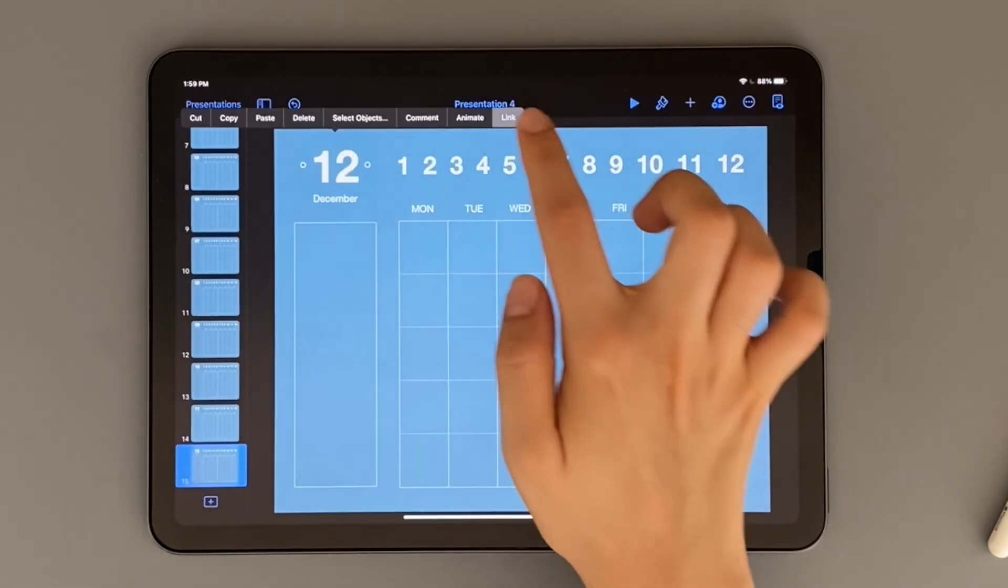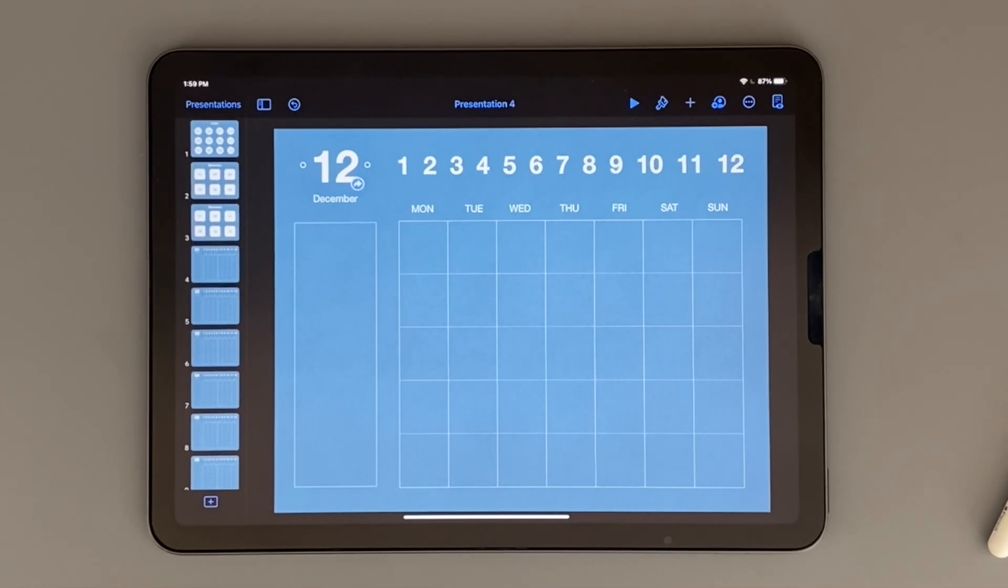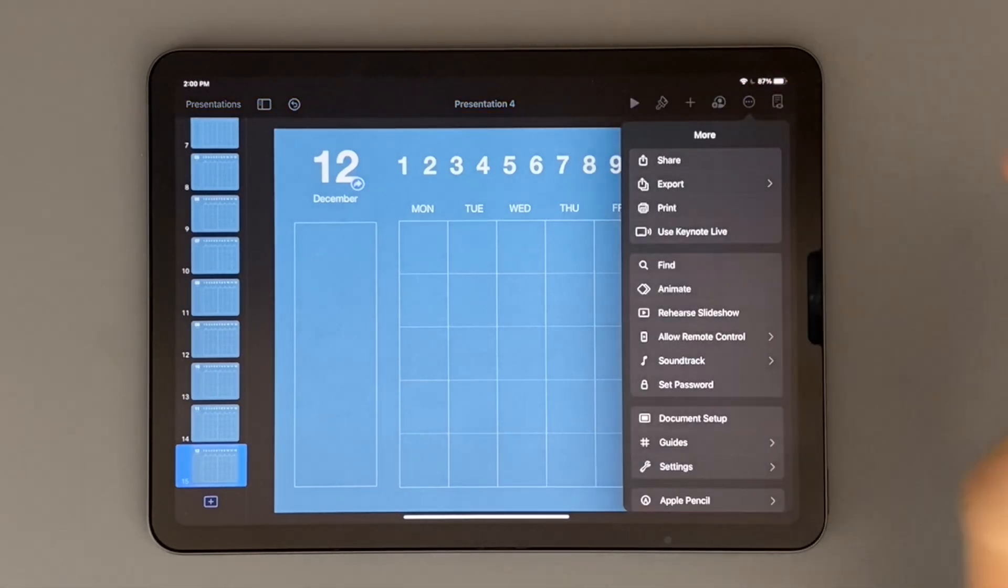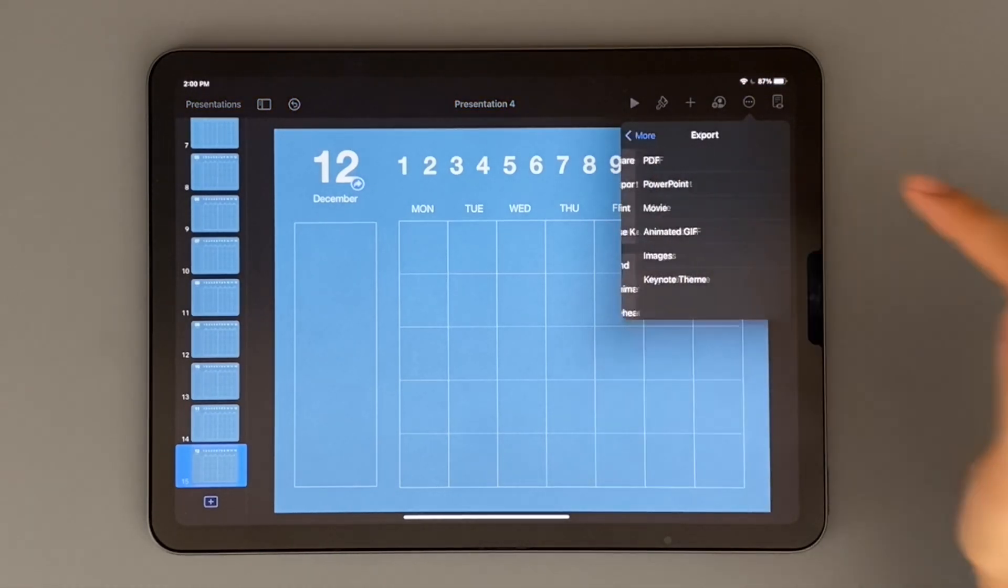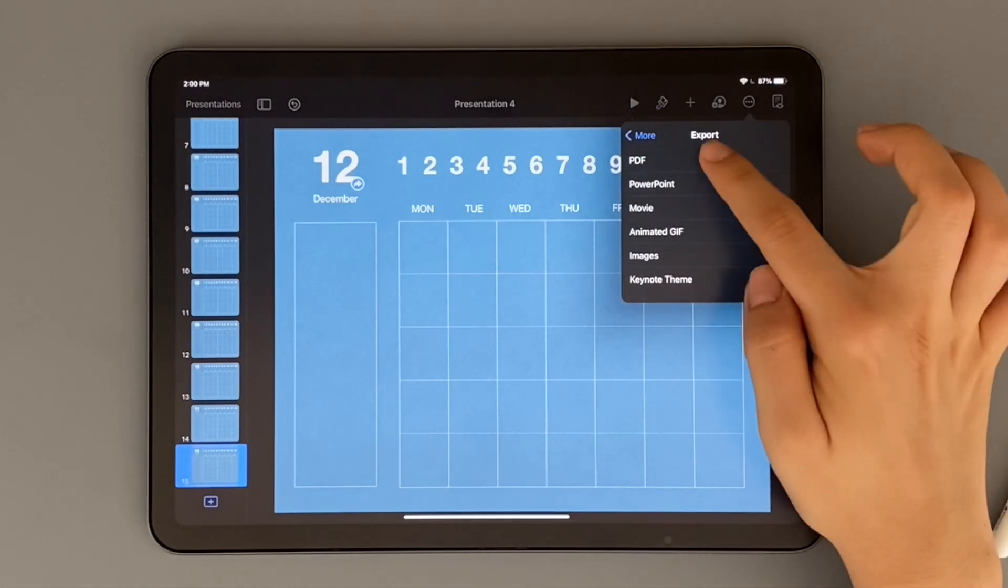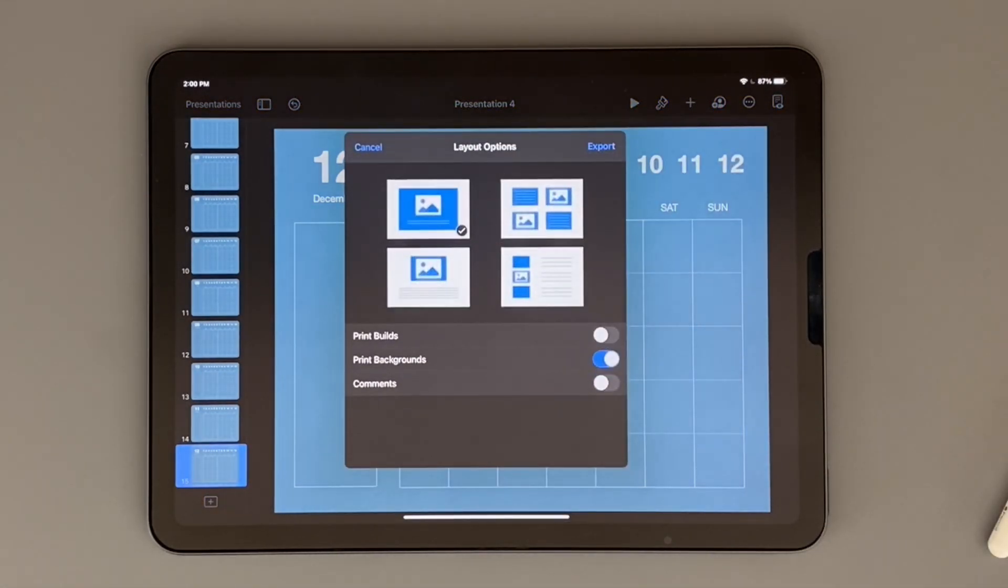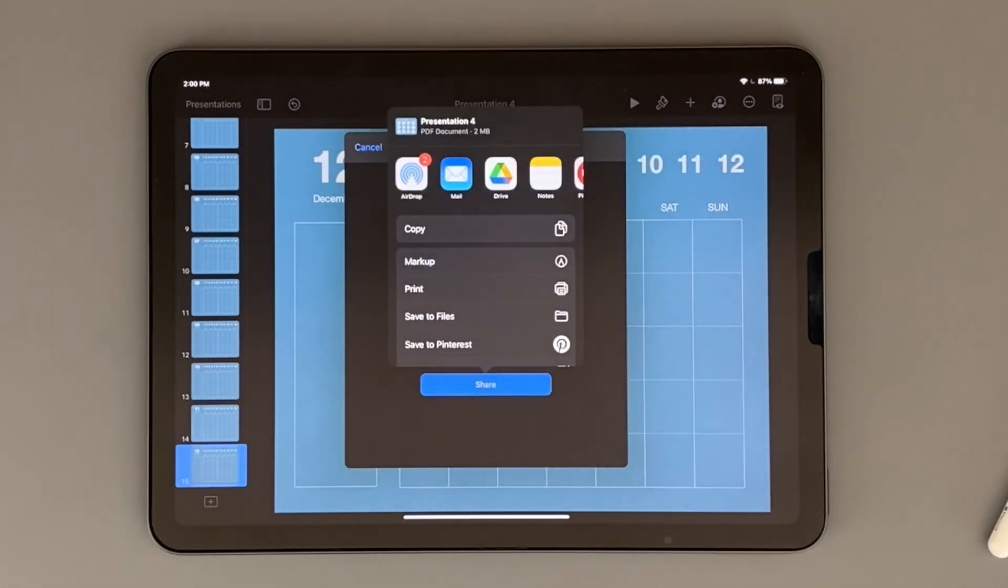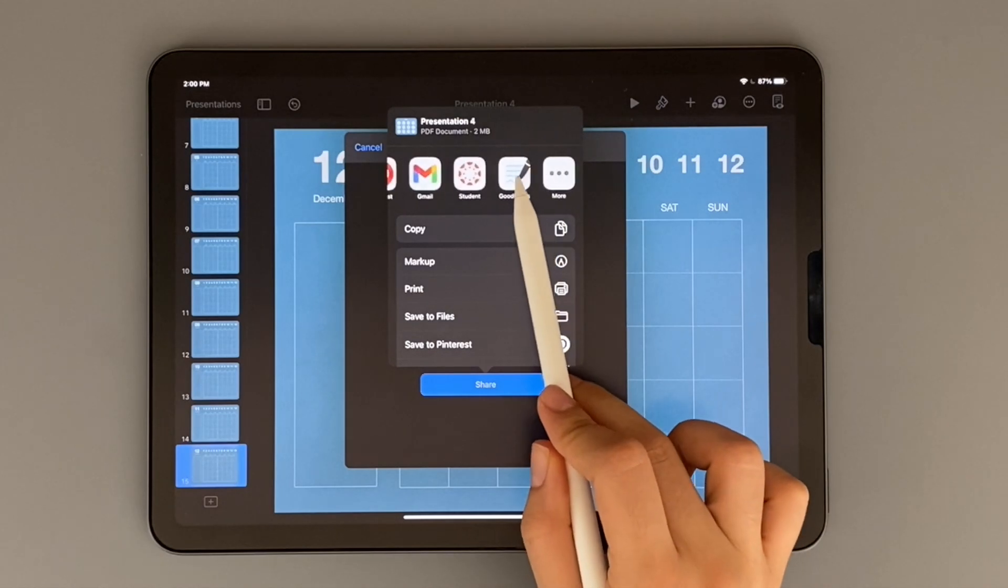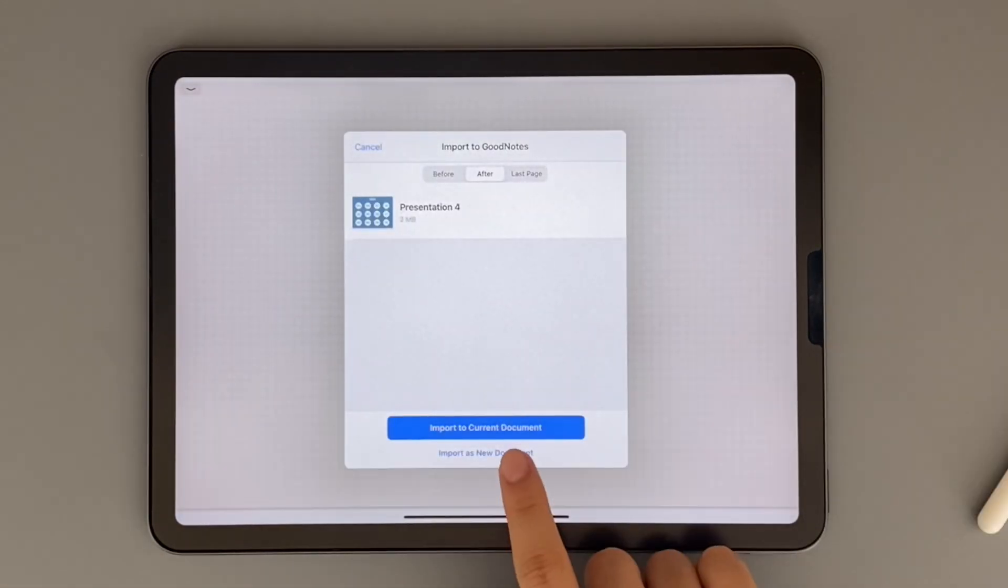Okay, so now our final step is to export our planner. Just click on the circle that's on the top right corner and then hit export. From there, just click on PDF and export again. You can save it to your files, but I'm going to just import it into GoodNotes so that you guys can see.